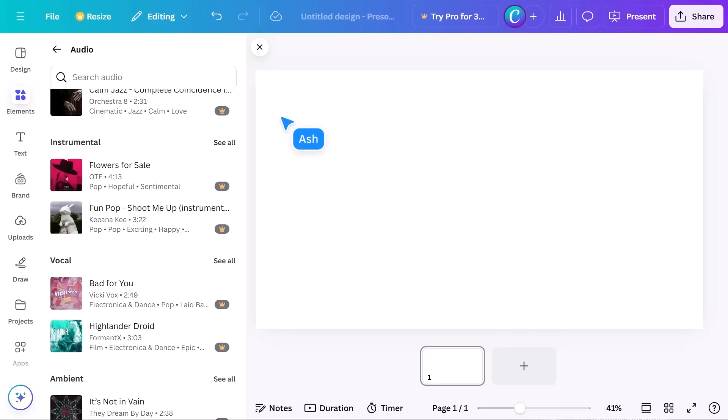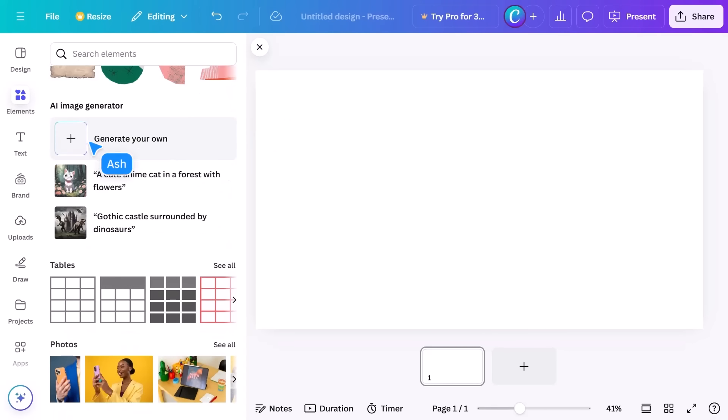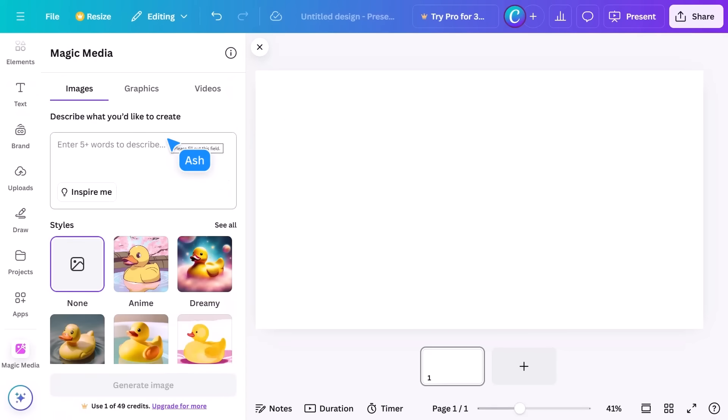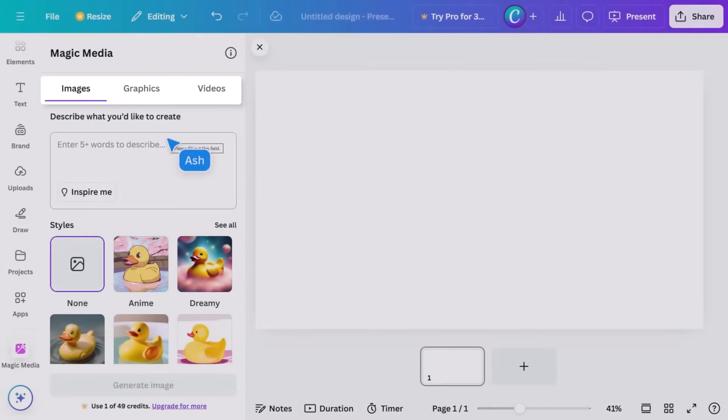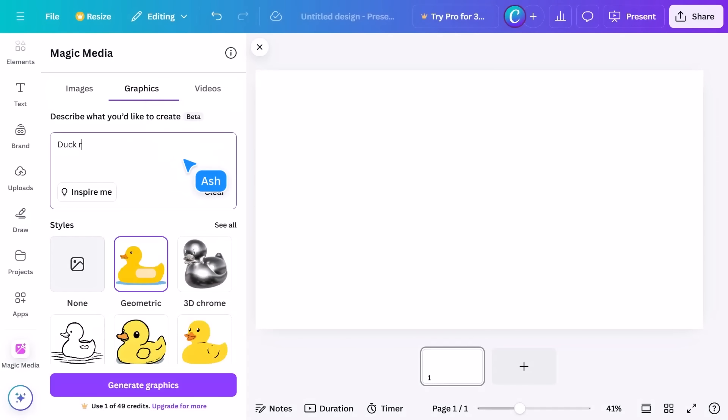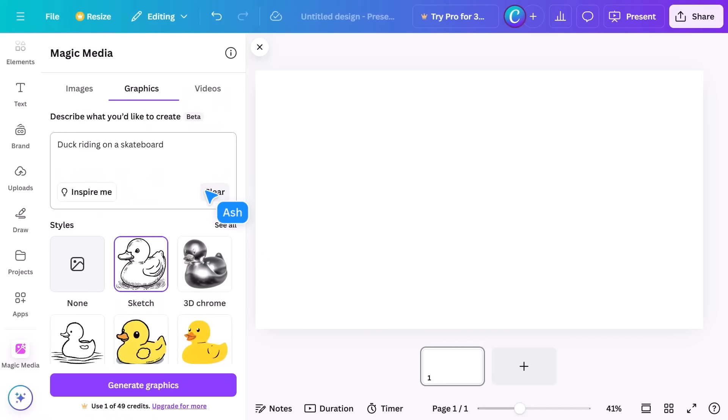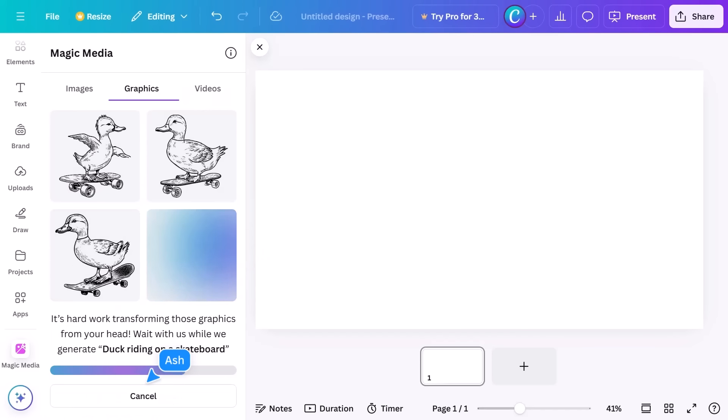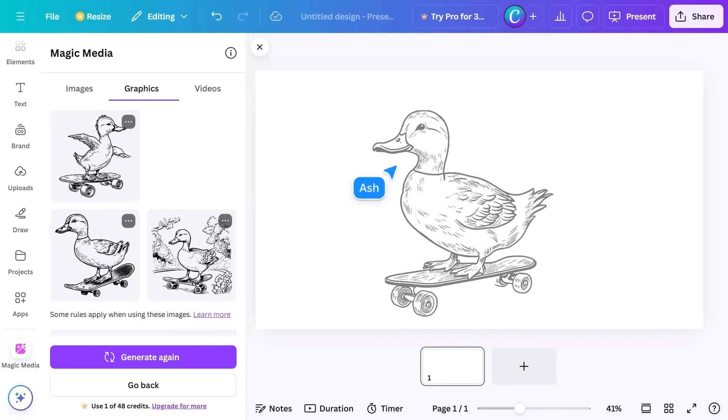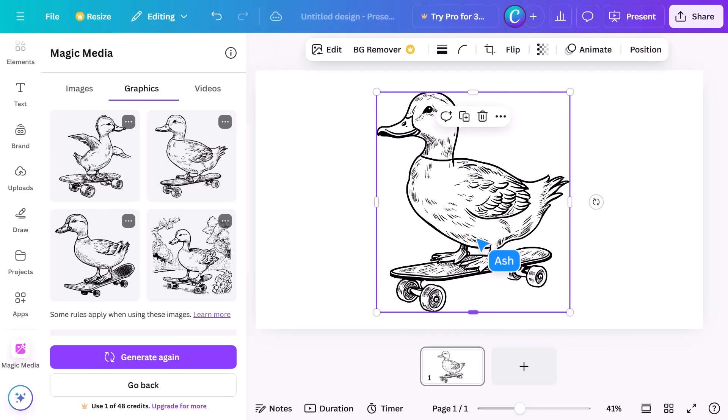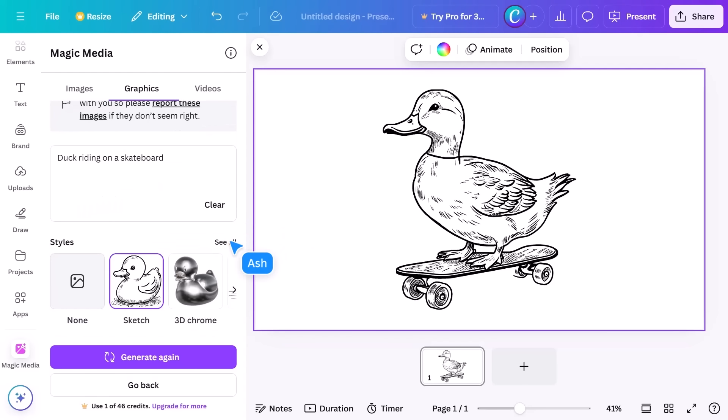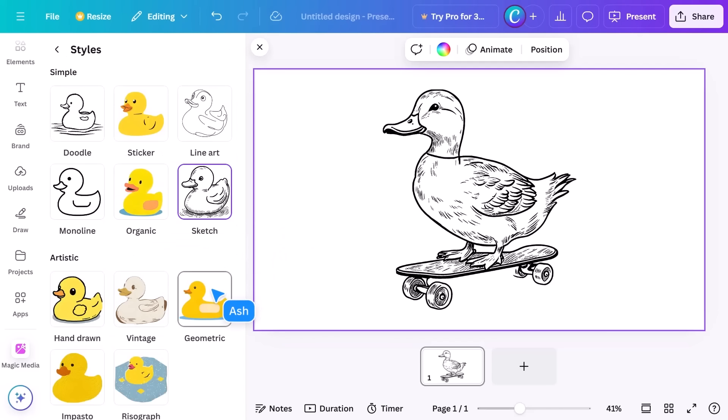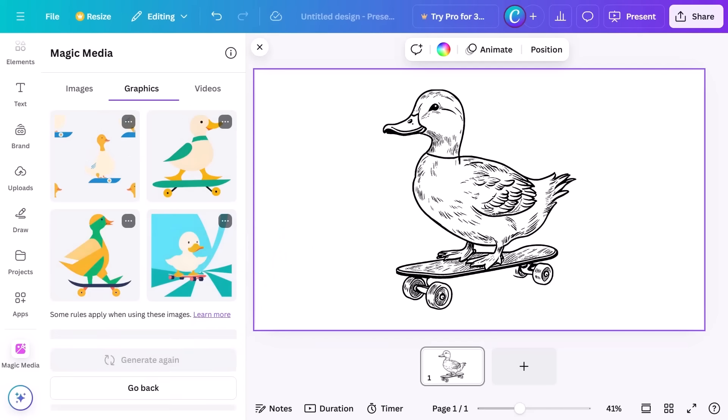You can also use generative AI to create your own image. At the top, choose your output and type in what you're looking for. Use five or more words to get the best outcome. Choose a popular style or click see all for more options. Click the generate image button and magic media will give you four options. Choose any that you like—just drag one into your design. Magic media is worth exploring. It's a great time-saver and incredibly fun to see what you can produce with the help of AI.